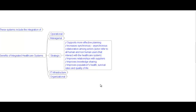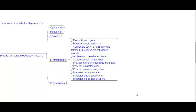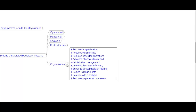Strategic benefits continued: improved relationship with suppliers, improved knowledge sharing, improved population health survival rates and quality of life. Infrastructure benefits include: reduced development risk, support for electronic healthcare and telemedicine-based patient support models, process integration, data integration, real-time integration, and integration of custom, package, and e-business systems. Organizational benefits include: reduced hospitalization, reduced waiting time, reduced cancelled operations, effective clinical and administrative management, increased business efficiency, support for clinical decision-making, reliable data, increased data analysis, and reduced paperwork.